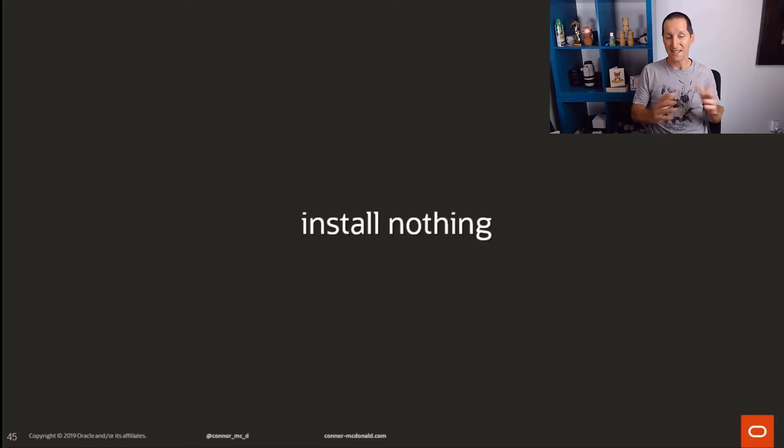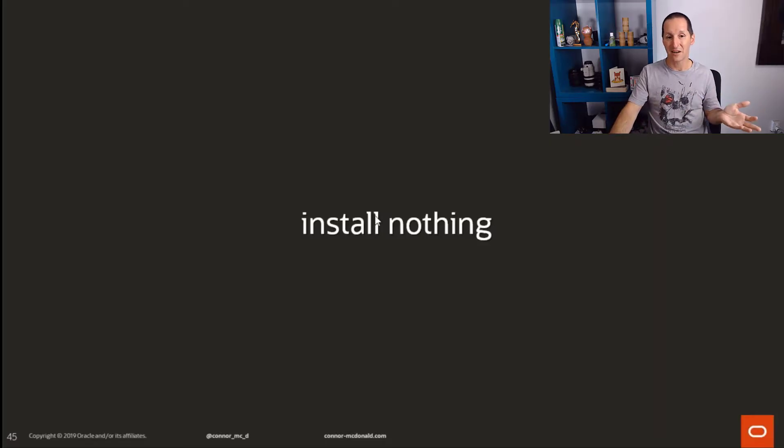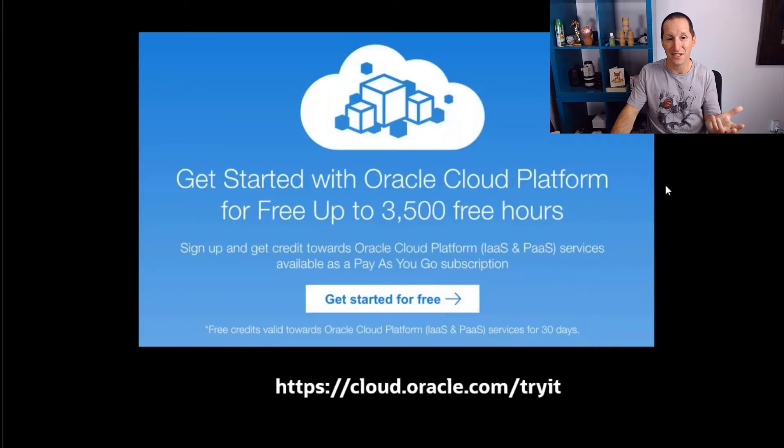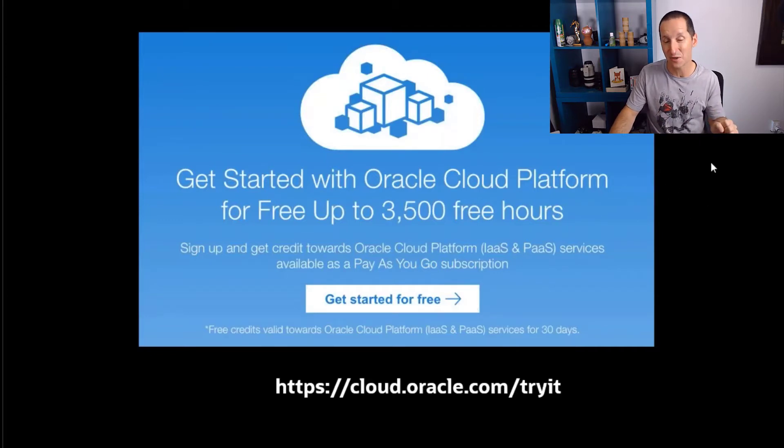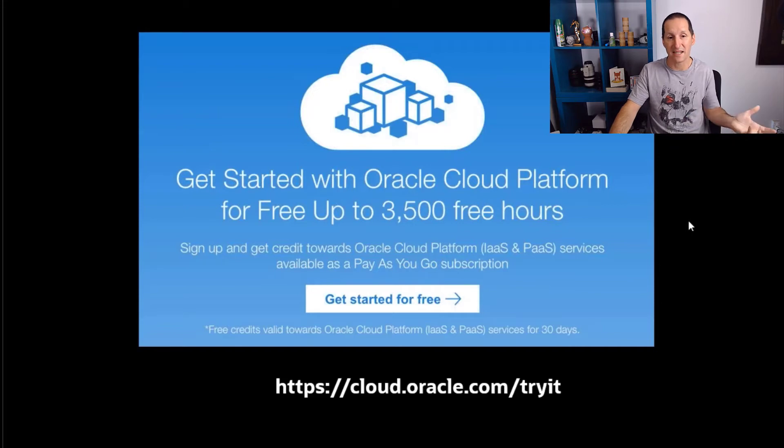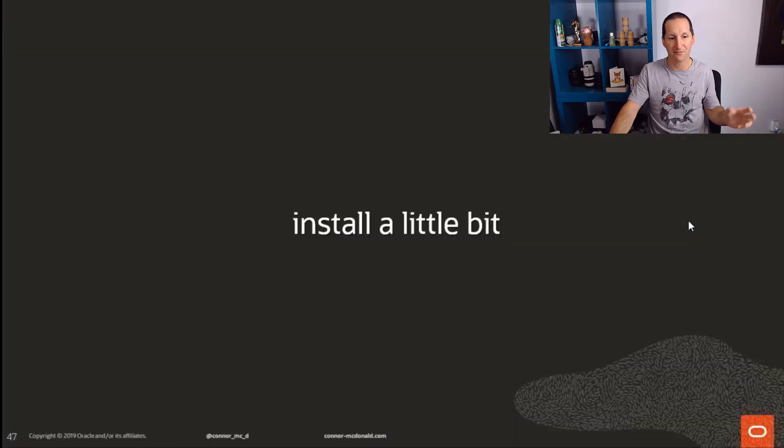Let's get started. You can literally install nothing and get started on these modern releases. You can jump onto our cloud and fire up any of these instances, even 20c, and start running with them.